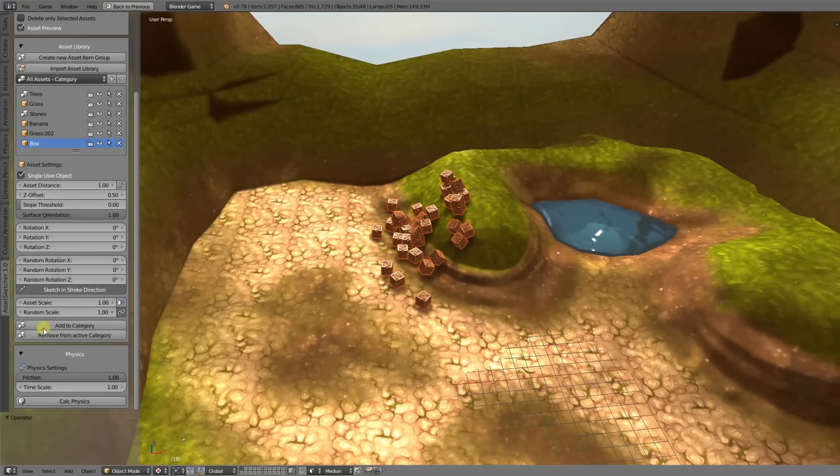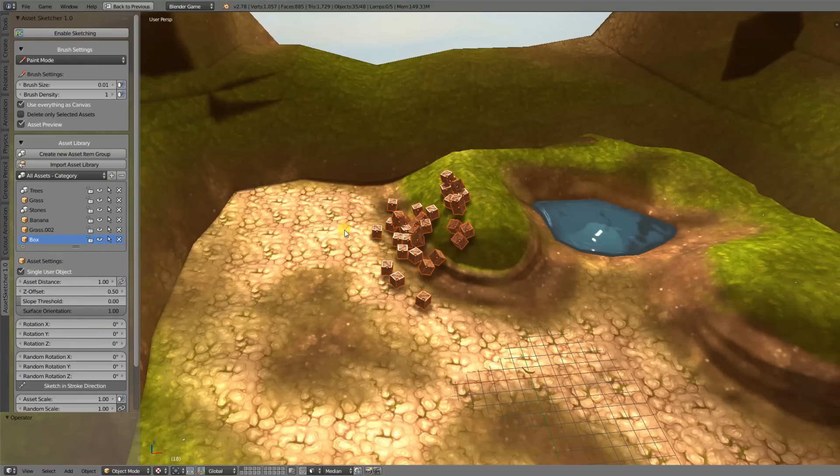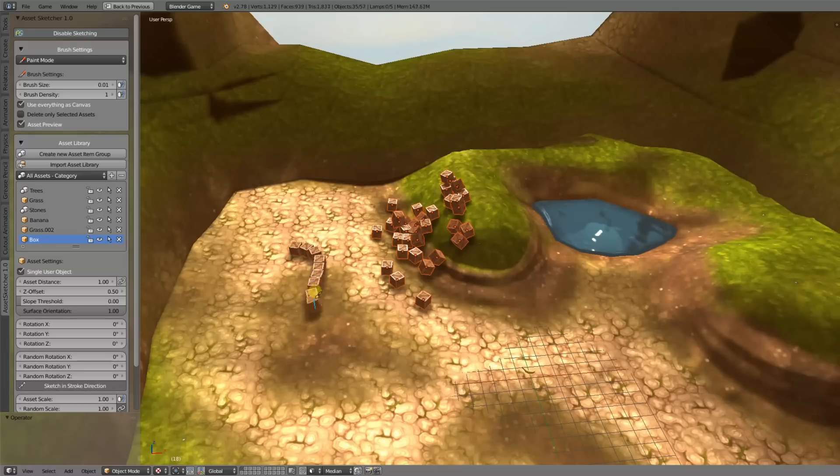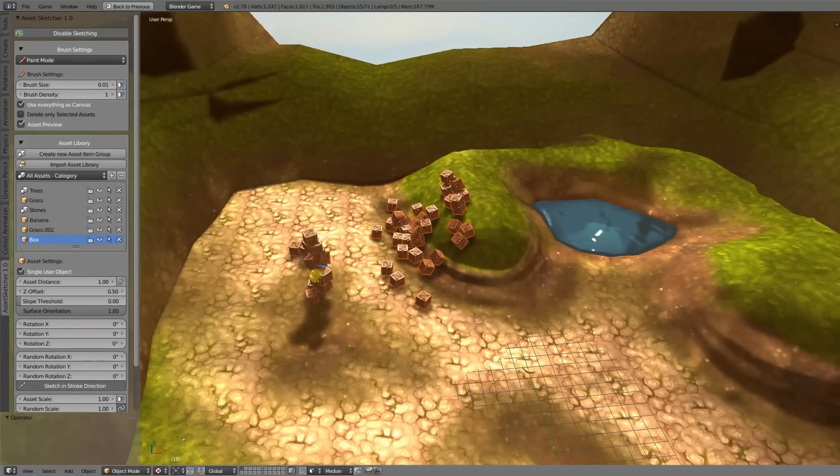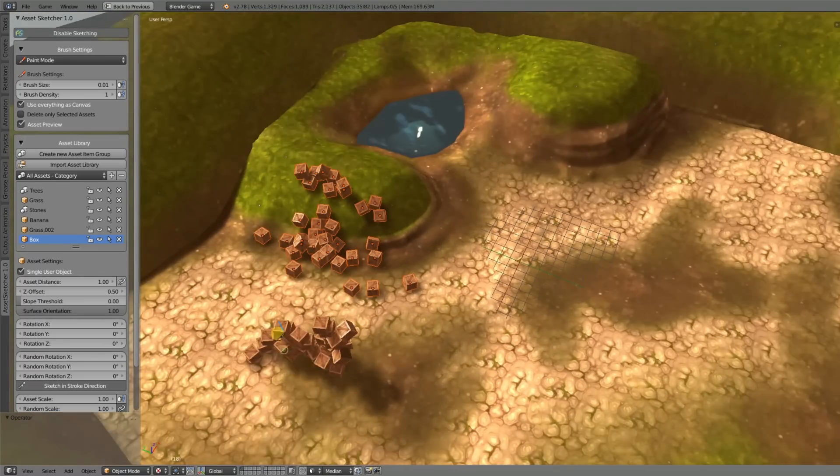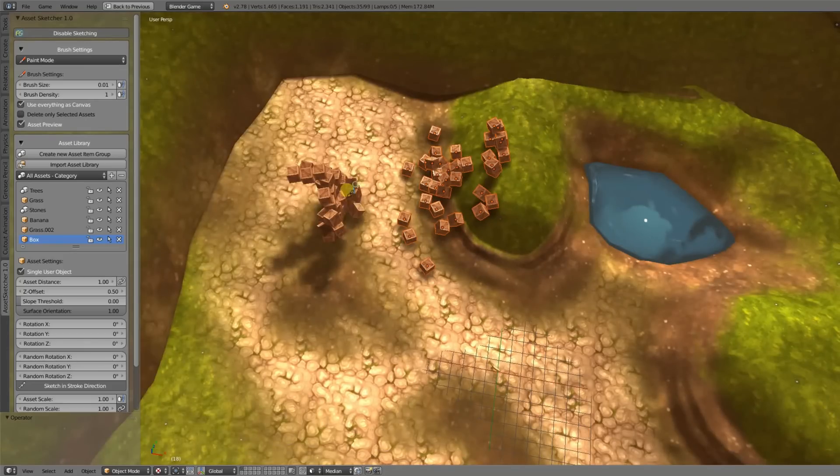I have removed the canvas list here, so you don't have to set up any canvas objects you want to paint on. You can basically paint on everything that is not an asset. And if you also want to paint on assets, just hit the use everything as canvas button. That way you can even paint on assets themselves and use them as canvas too.